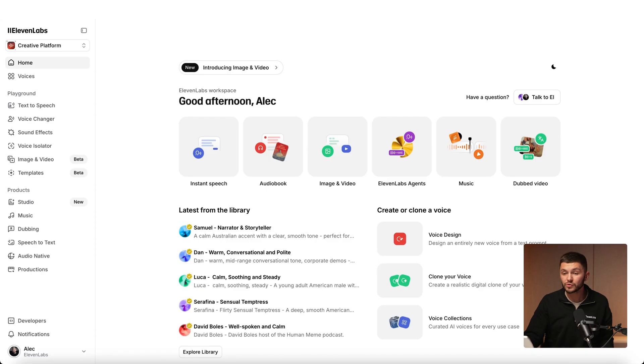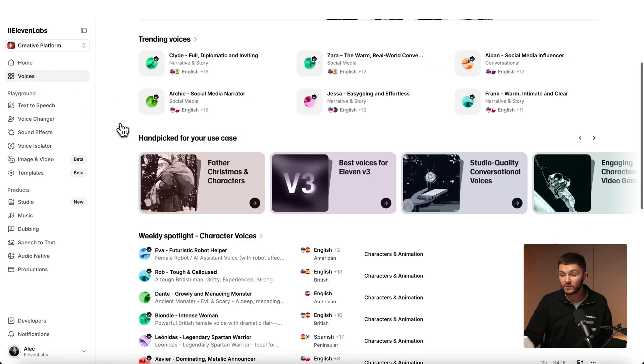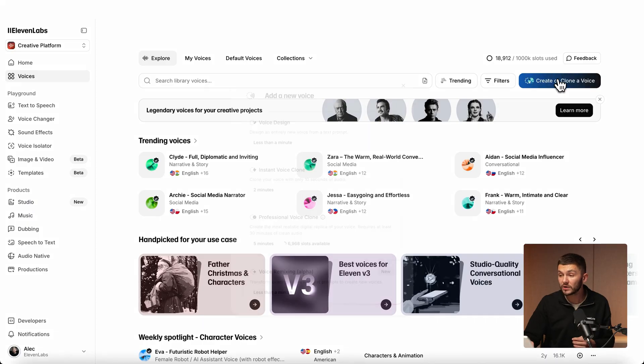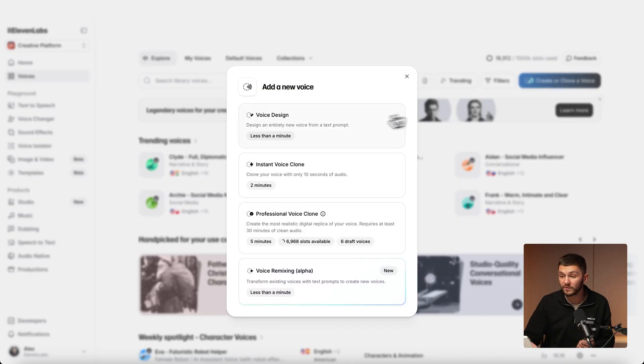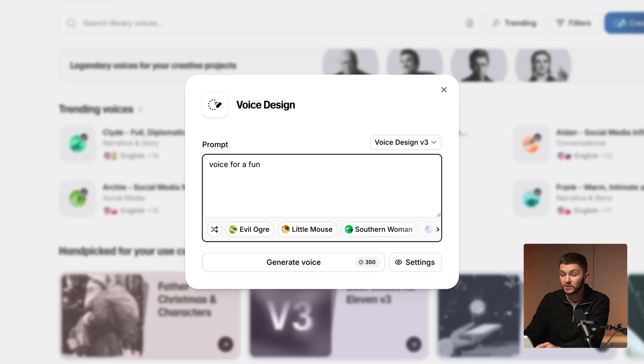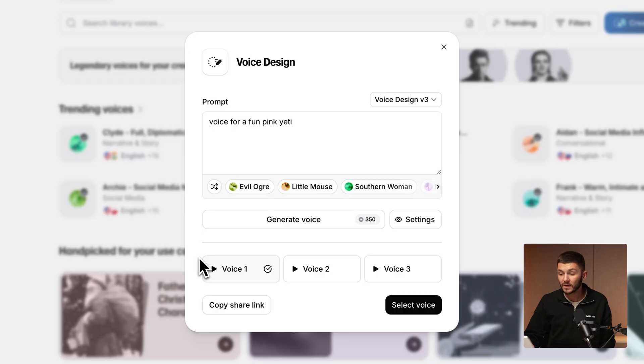As you can see we've changed the voice on the video clip. What's really cool is if we go to voices here we can browse a bunch of different voices and add them to our voice library. But if we wanted to create our own we could actually go and click on create or clone a voice, choose voice design, and then here I could describe a custom voice for my character. So I could type out voice for a fun pink yeti and then click generate voice. I'm going to get a custom voice made by AI based on my prompt that I can use for my character.